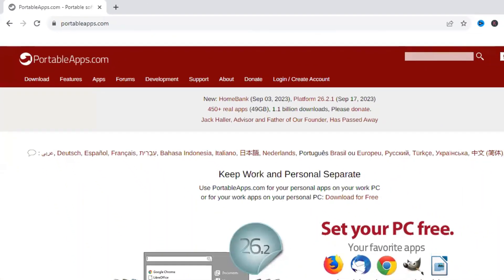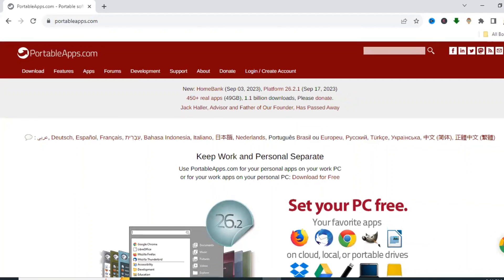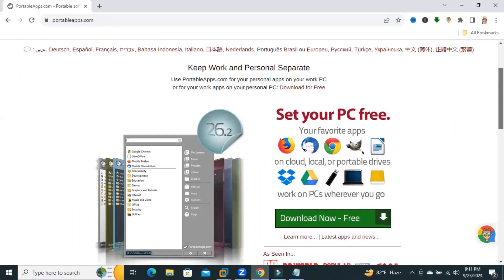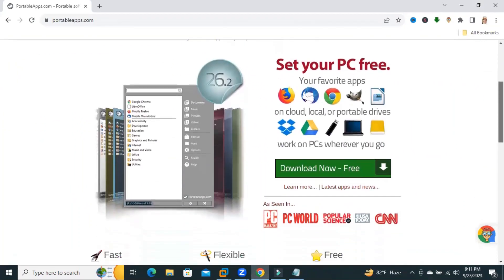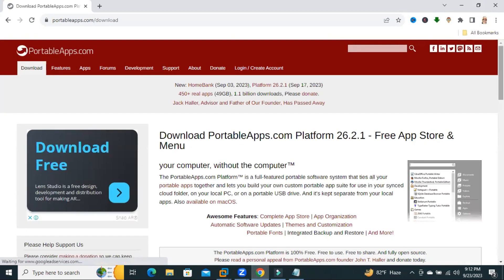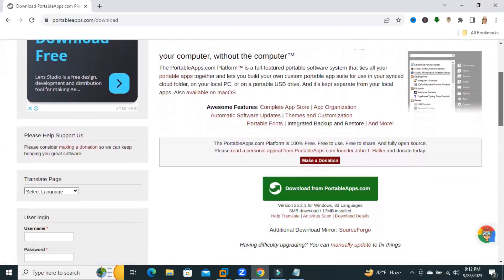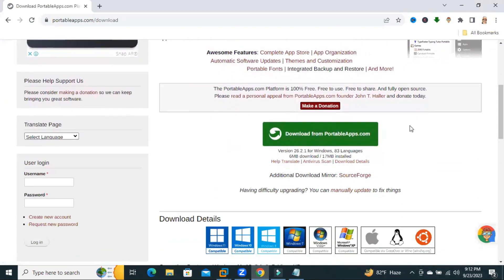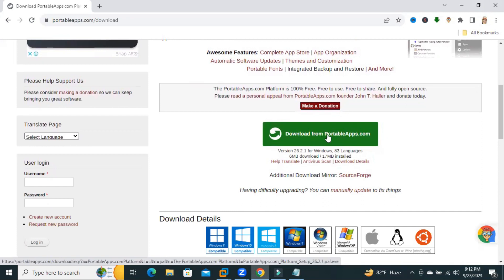Now, scroll down. You will find a button, Download Now Free. Click on Download Now and scroll down. Click on Download from PortableApp.com.